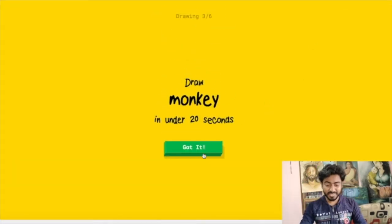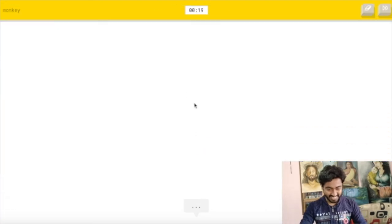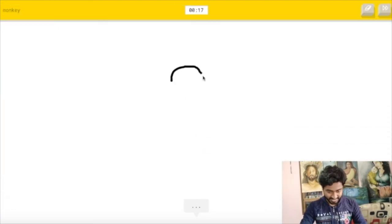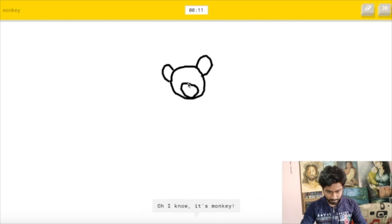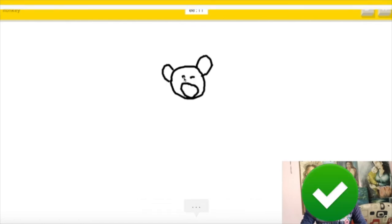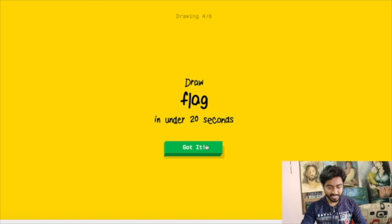The next one is to draw a monkey. 20 seconds, it is too challenging. I see circle, I see apple or pear or teapot or ear or panda. I see mouse. Oh I know, it's monkey. Good job.